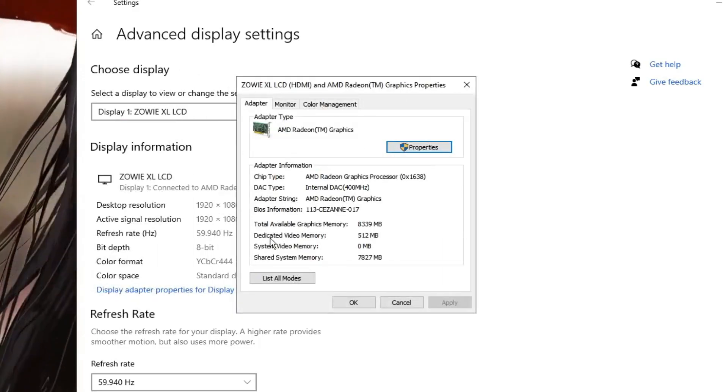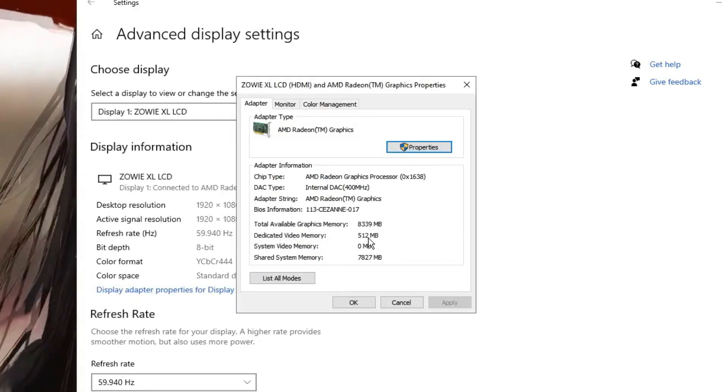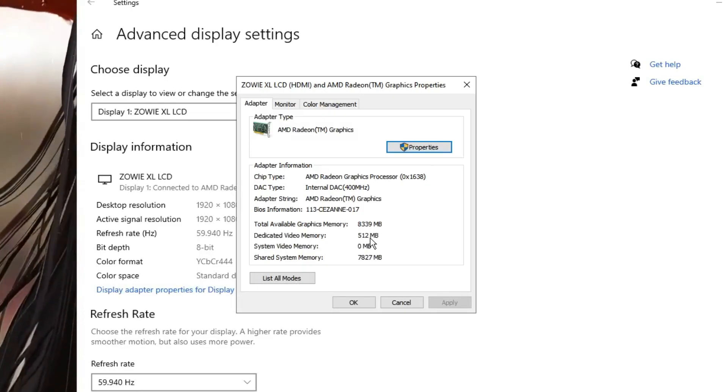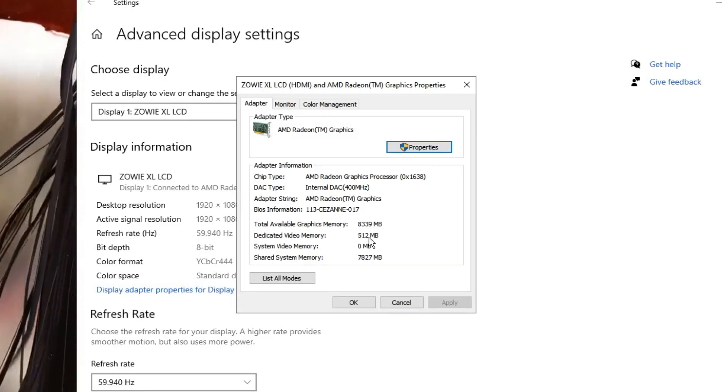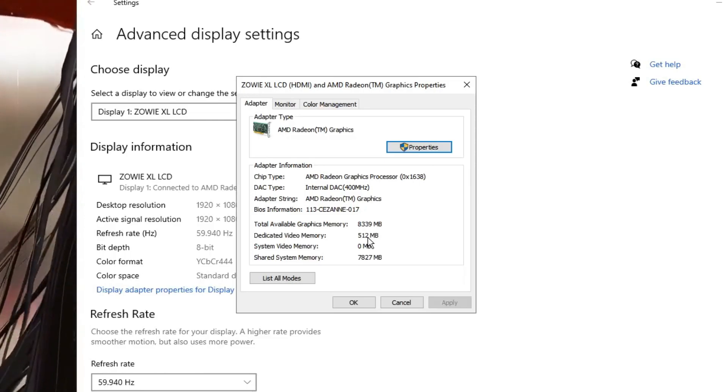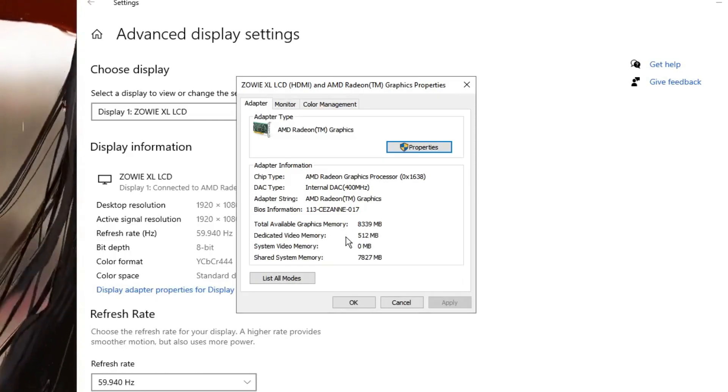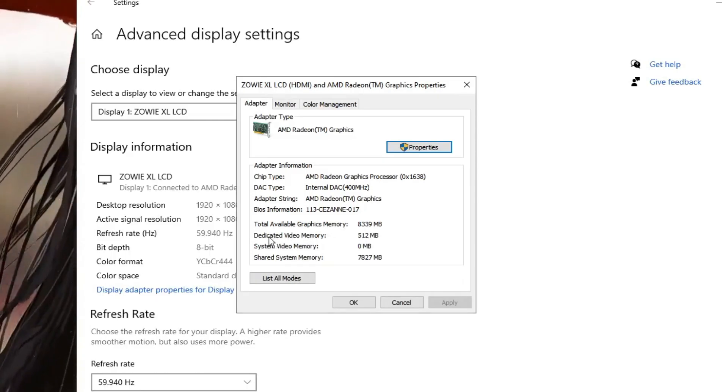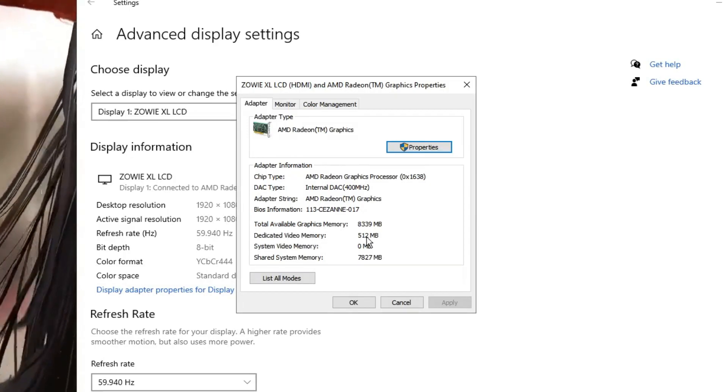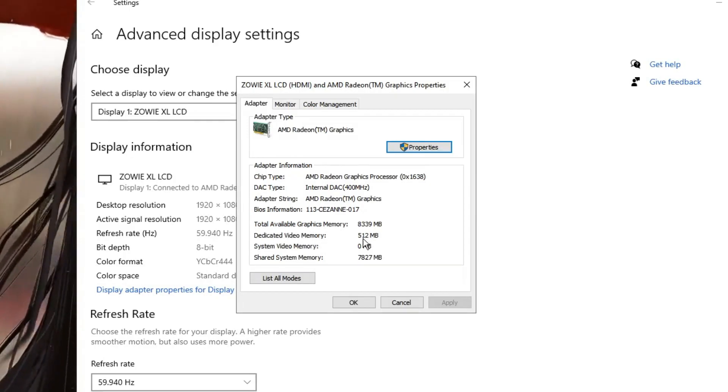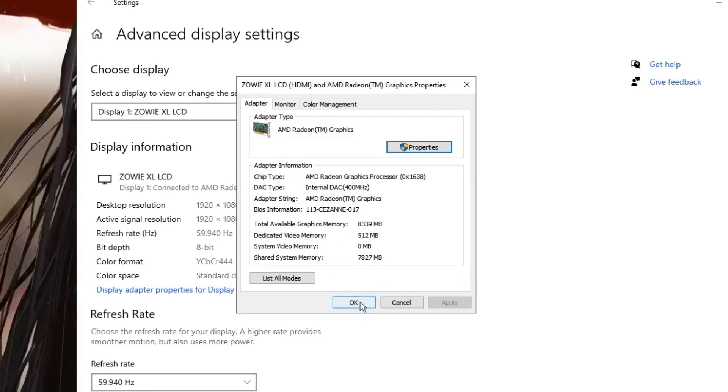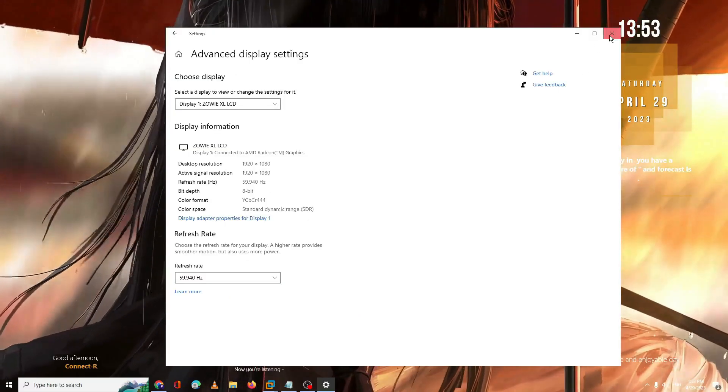So here you can see I have dedicated video memory 512MB right now, but probably I get error messages on many of the games and it will recommend me to increase the dedicated video memory to 1024. So how you have to do that? You need to click on OK and close everything.